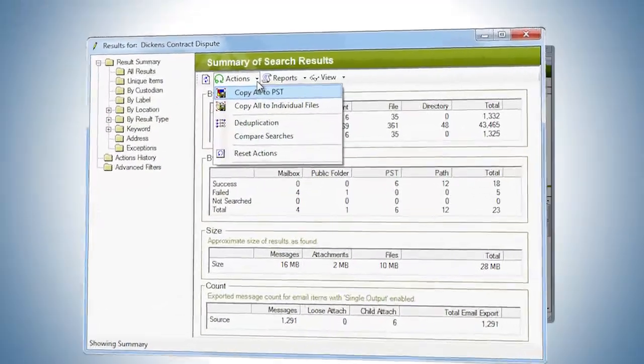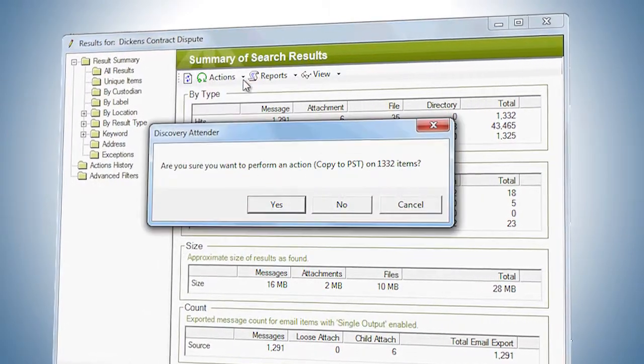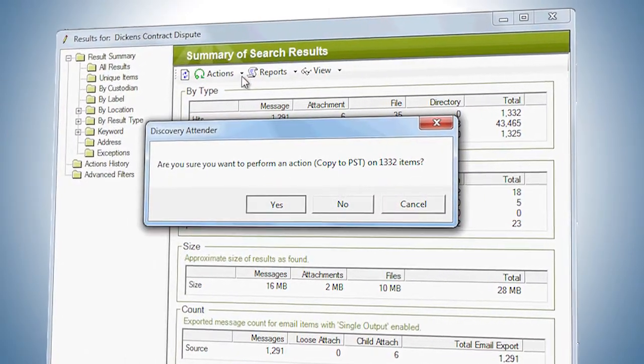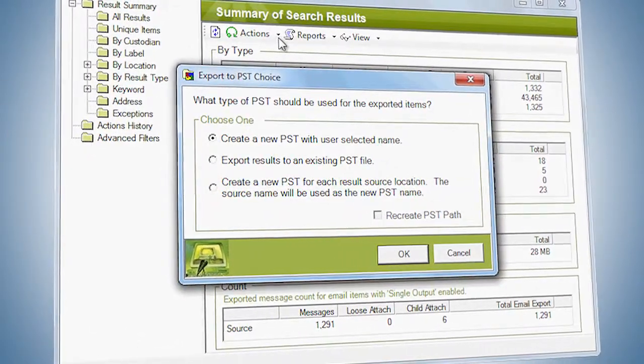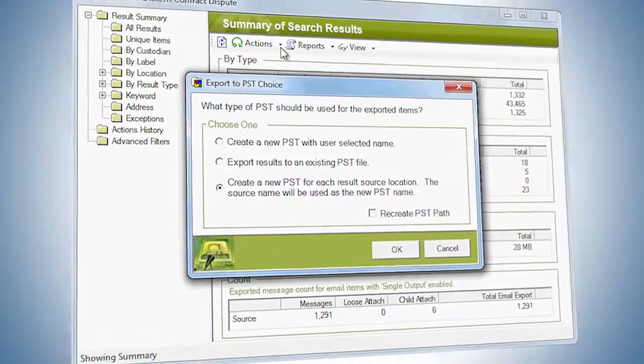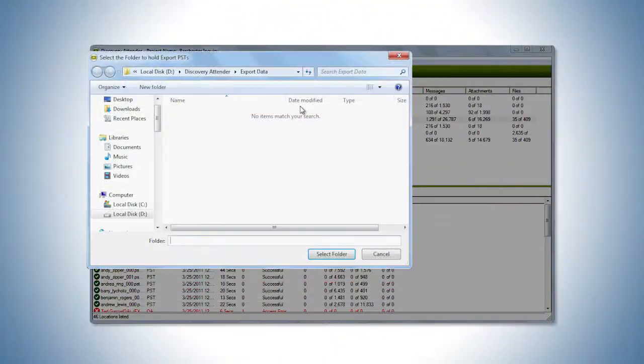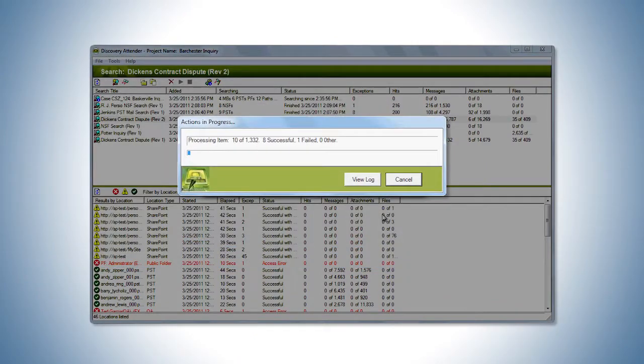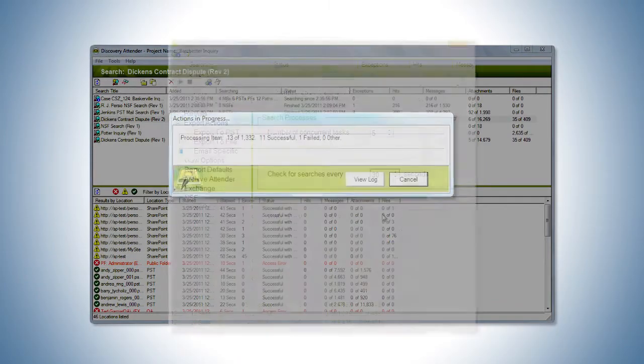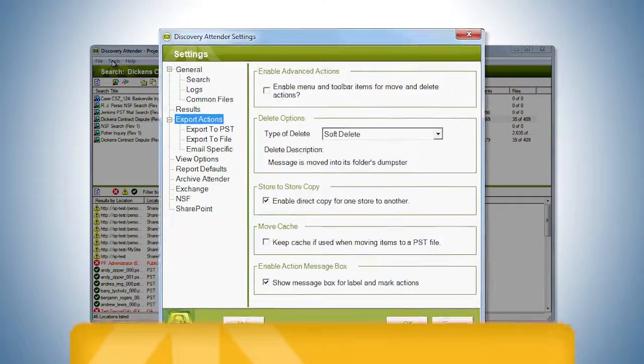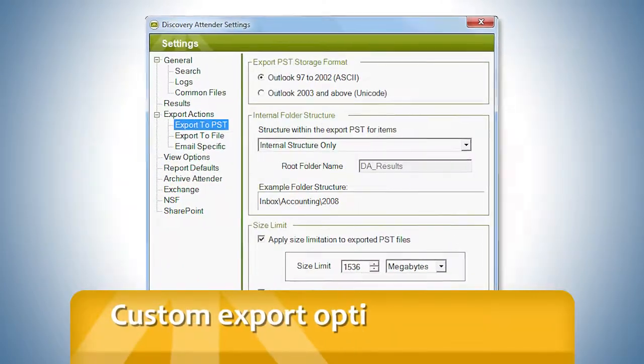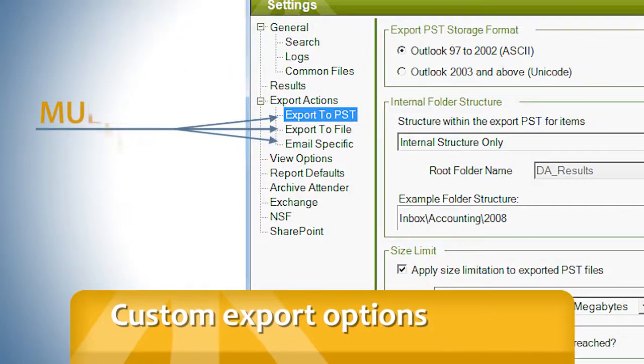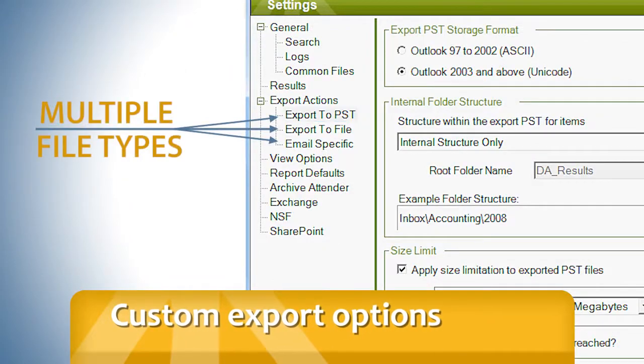Discovery Attender also provides comprehensive data export and production settings. In addition to native format, the software supports custom export options in multiple file types.